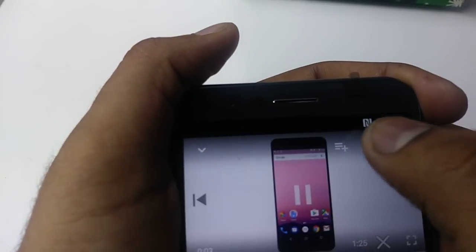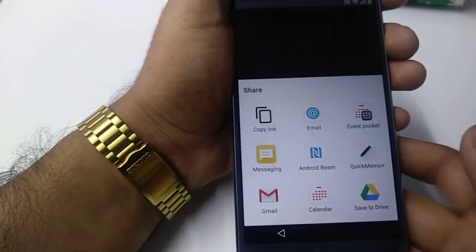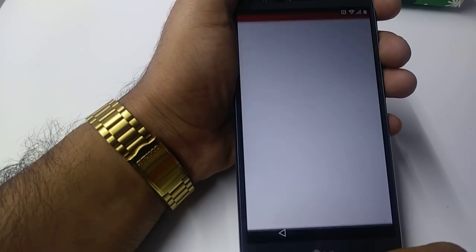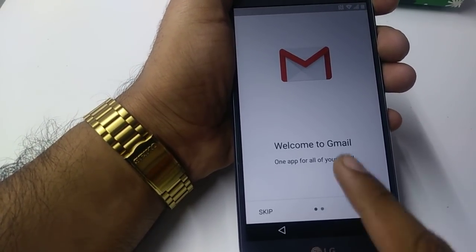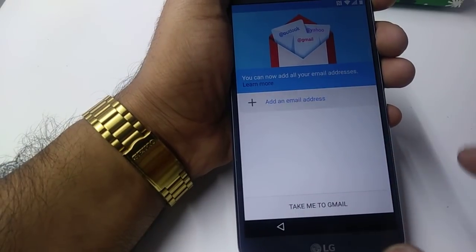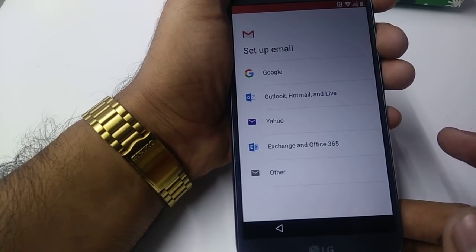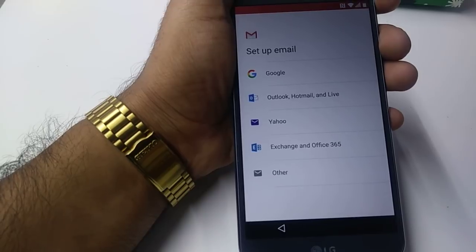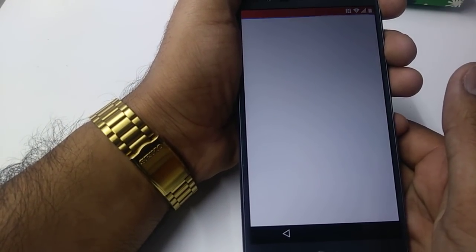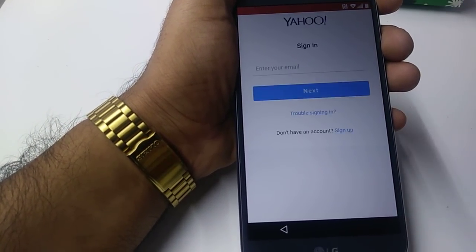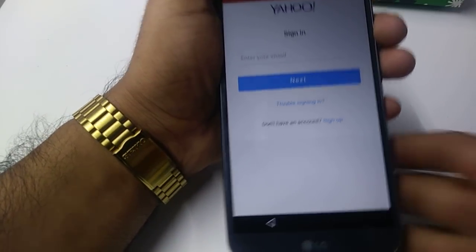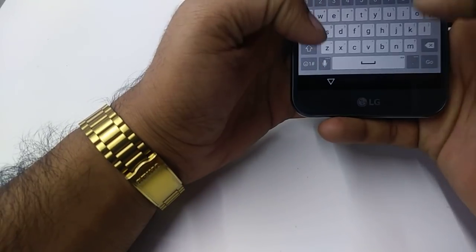It will bring you to this screen. Tap on Gmail — forward, forward, done. Take me to Gmail. Tap Add Another Gmail Account. You are not going to put the Google account here — you will put any other account. For example, if you have a Yahoo account or any other account in the system, put that. Let me put my Yahoo account.